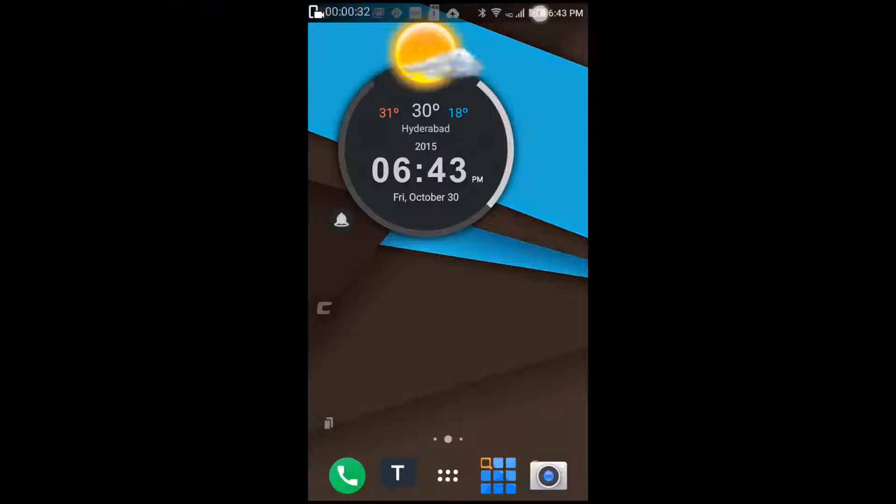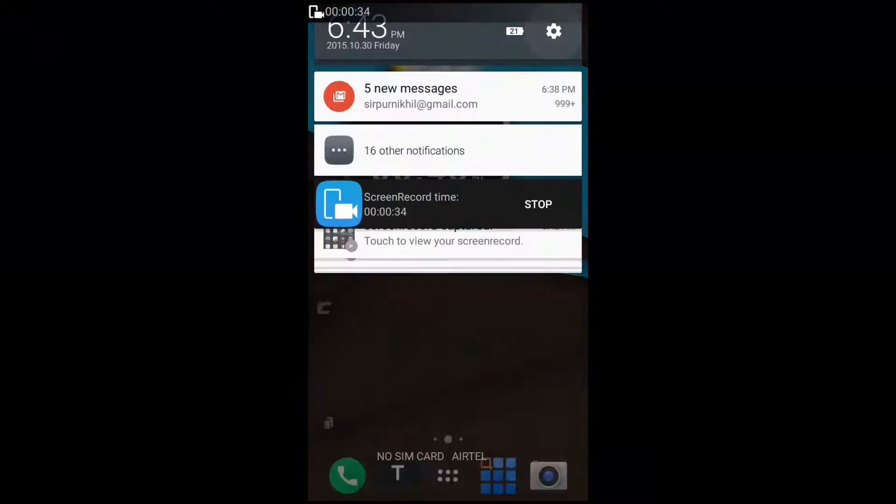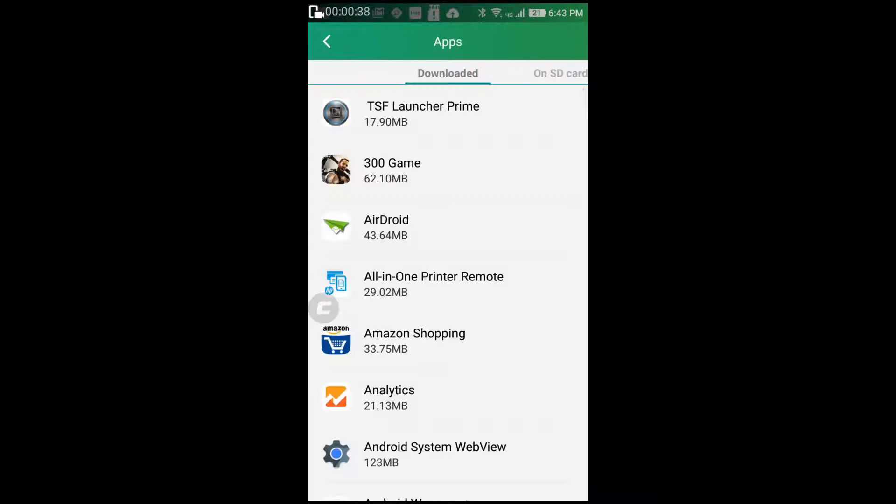First, you need to go to Settings and once you are here, select Apps or Applications, or whatever it is on your device that displays the list of all applications.